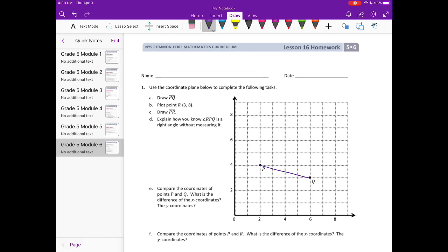Then it says plot point R at (3, 8). So (3, 8) would be right here, and that is point R — we'll label it. Then draw a line PR. So now let's connect P and R so that we have a line.